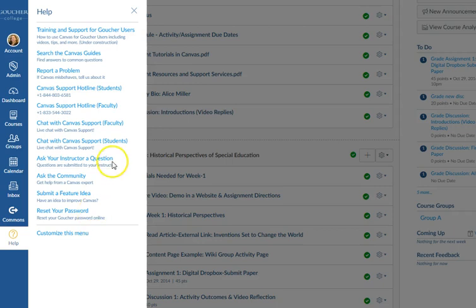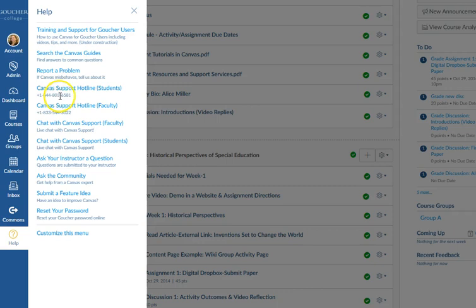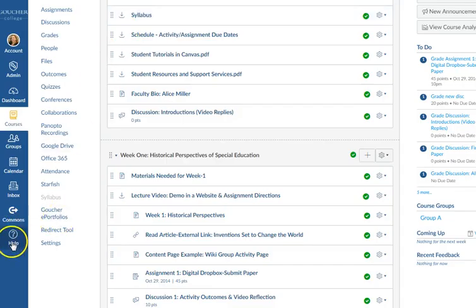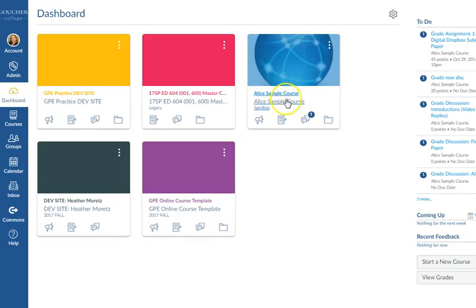You can also come down here and chat with Canvas Support — here it is for students. There's a hotline for students, you can report a problem, and you can search the Canvas guides. All of this is found right here on the Help button. When you come in, you get started by clicking on your dashboard and then clicking on a tile.